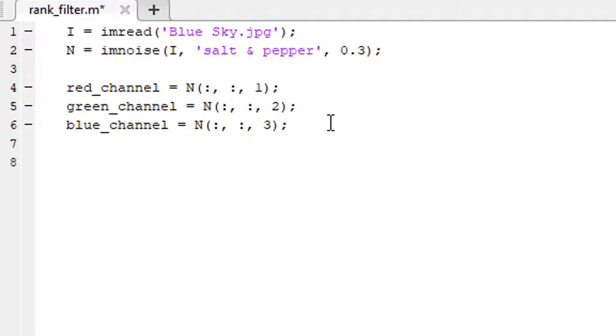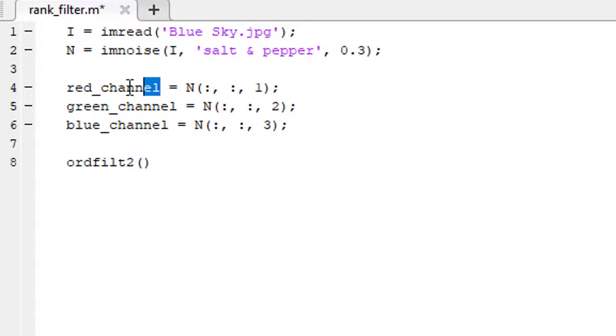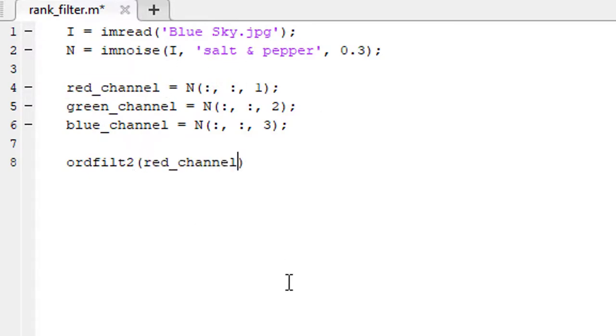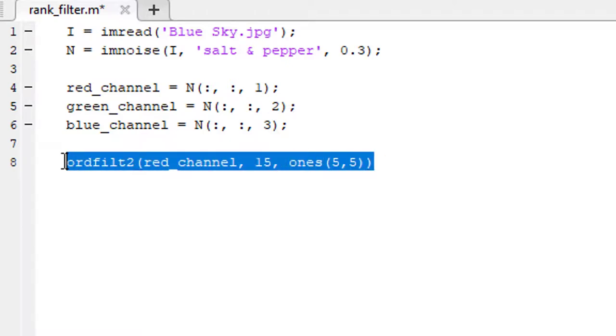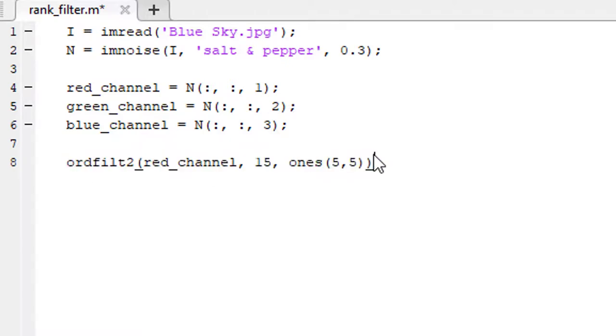We use ordfilt2 function to apply the rank filter. We are going to first apply the rank filter on the red channel. The order is going to be 15, and there is going to be a 5 by 5 non-zero square matrix. This function will remove the noise from the red channel.